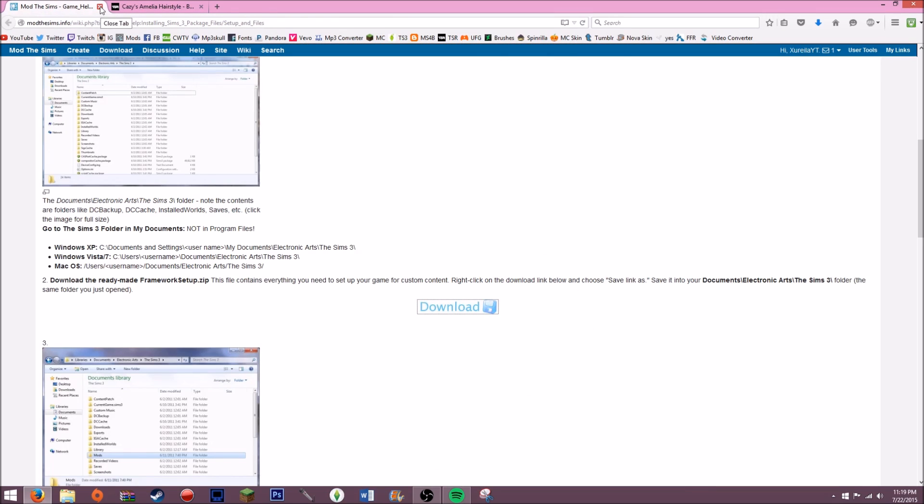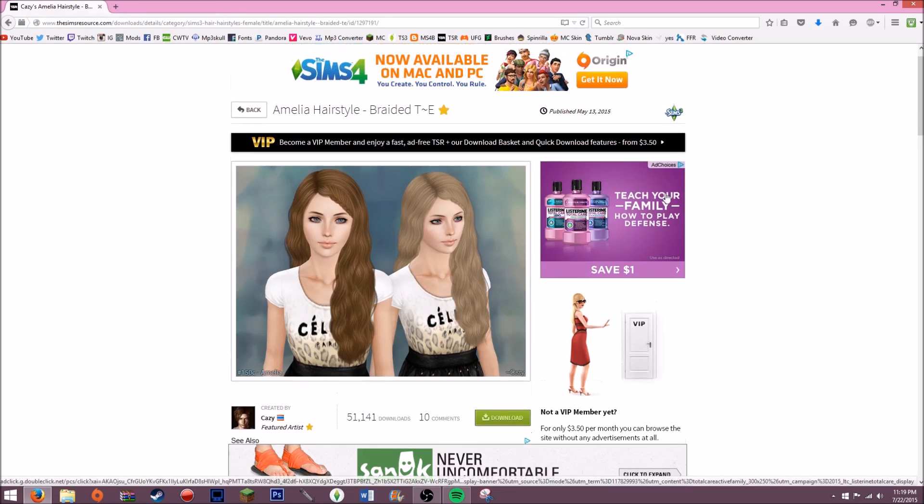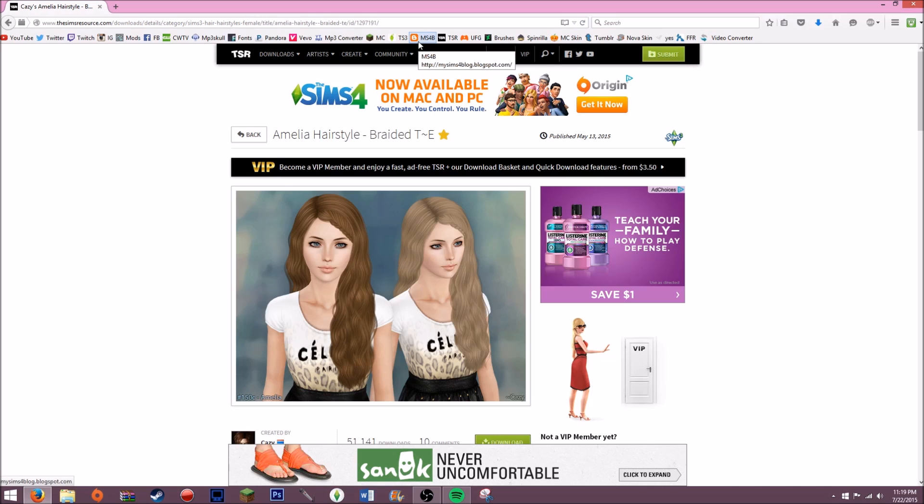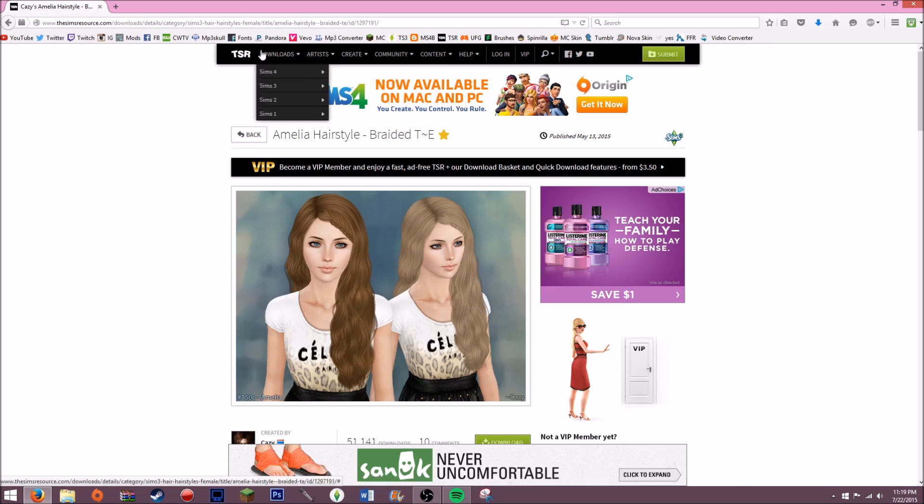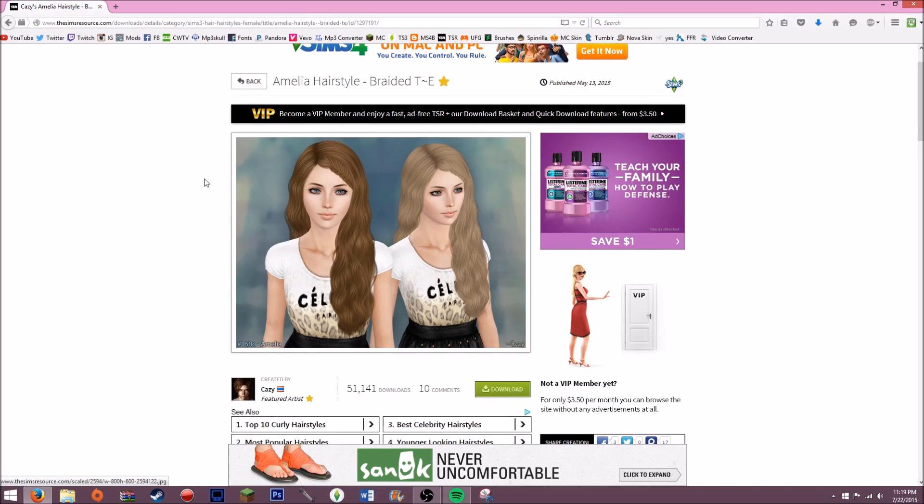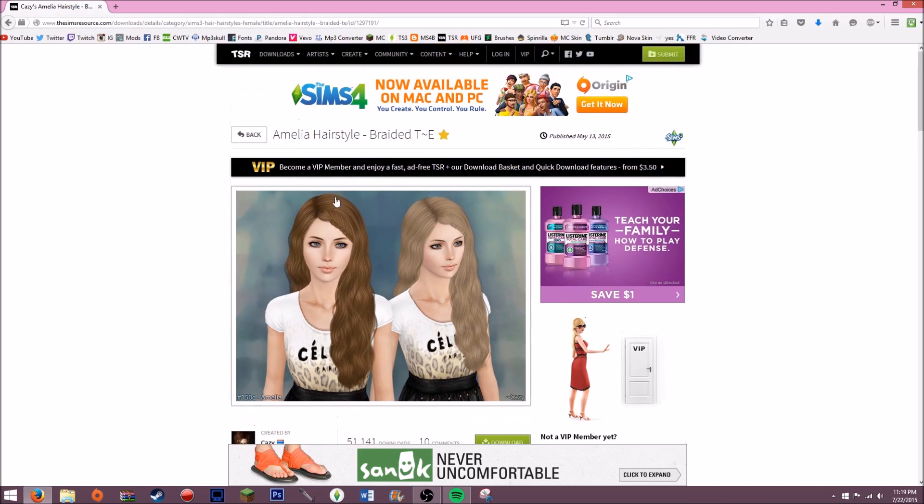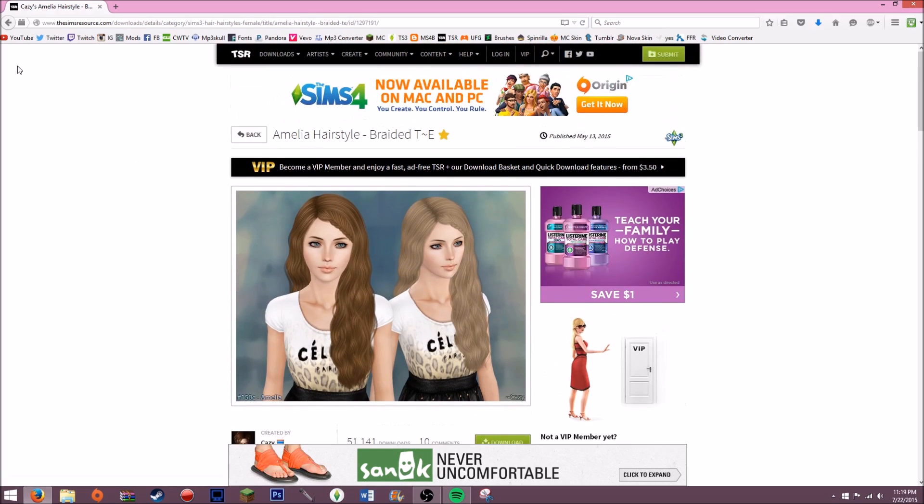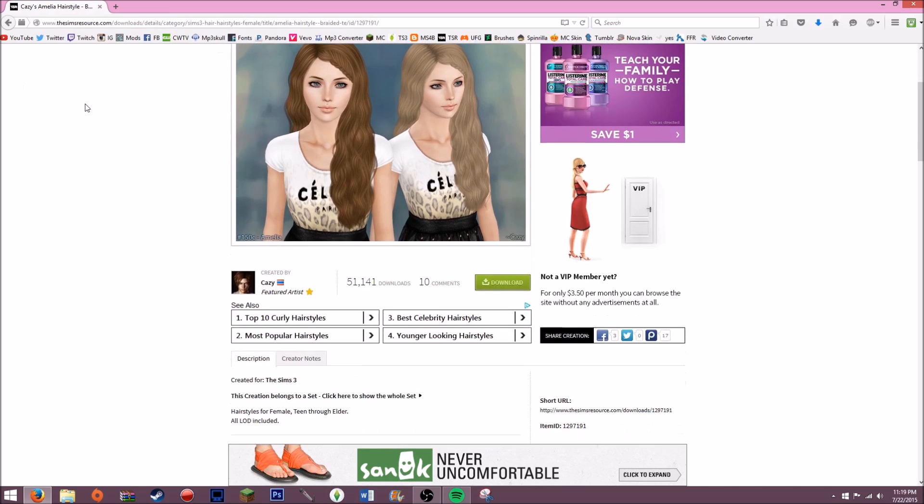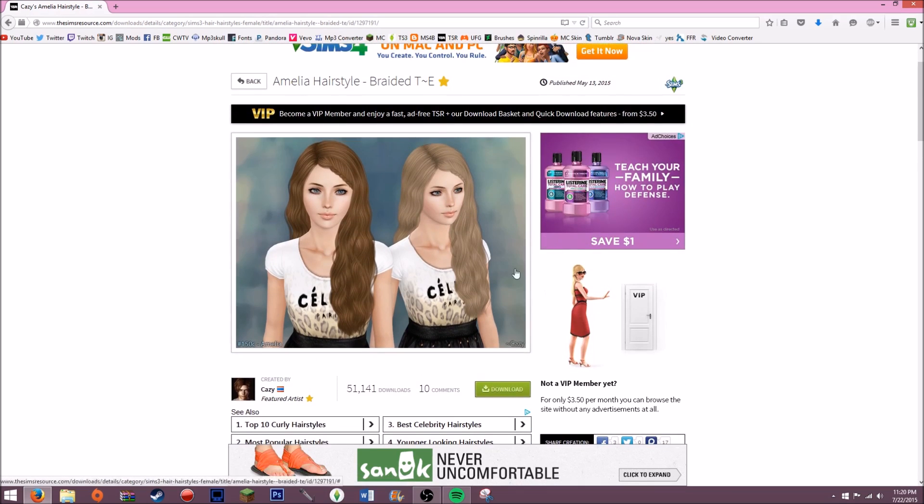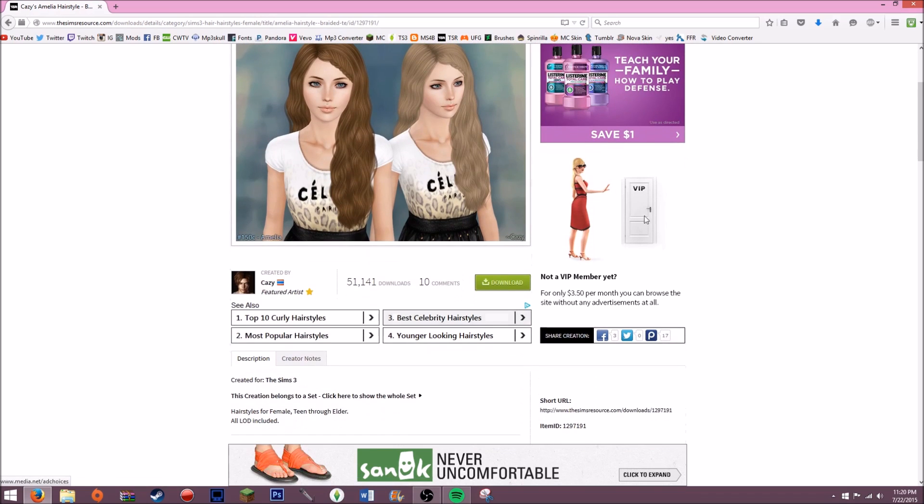That's basically how you get Sims 3 custom content. Now this is how you install it into your game. You're going to want to find - I use The Sims 3 Resource and I use MS3B. I will leave those two links down below for where I get my custom content. I also get them on Tumblr but I'm not going to link that down below. The most ones that I use are The Sims 3 Resource and MS3B. So anyways, this is The Sims 3 Resource and I just found some hair that I like.